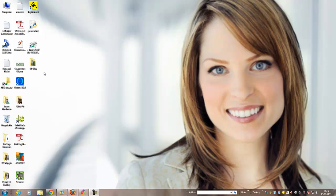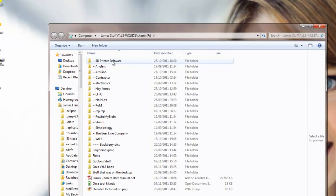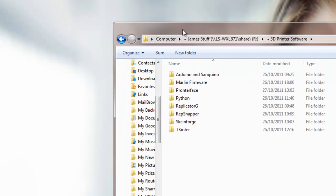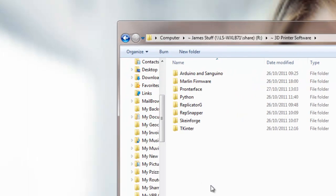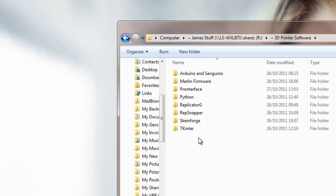So I have downloaded all of the software off of the Mendel.com website into this folder here, 3D printer software. Forget about tkinter, that was down to me making a mistake not understanding something or other.